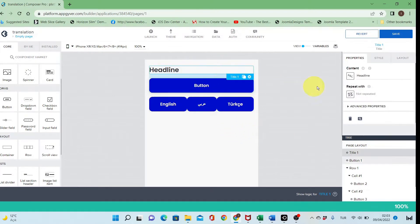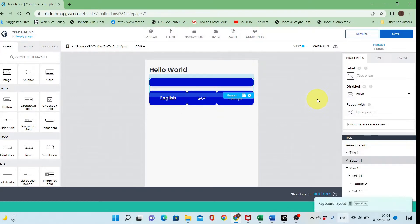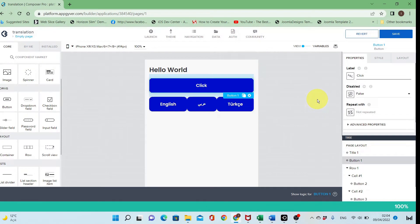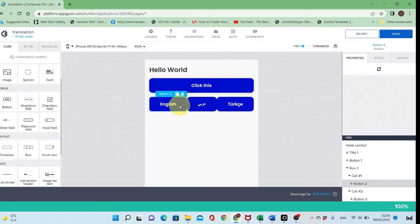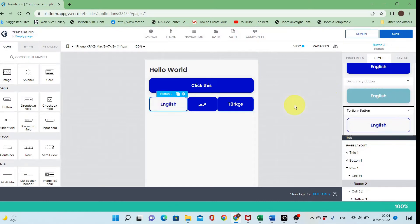Let's change the text to the usual text we use: 'Hello World', and the button will have simple text — 'click this' — to change the language. Now let's change the style for these language-switching buttons to make them visually different from the ones above.